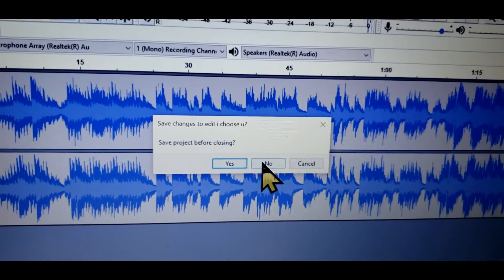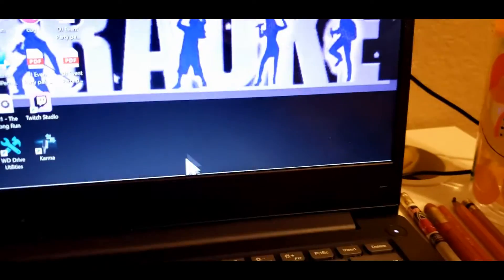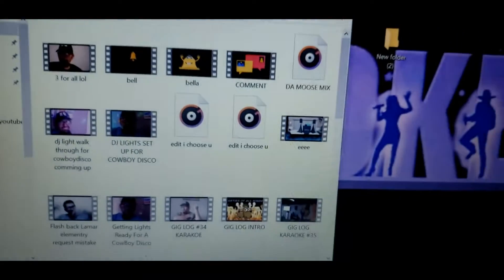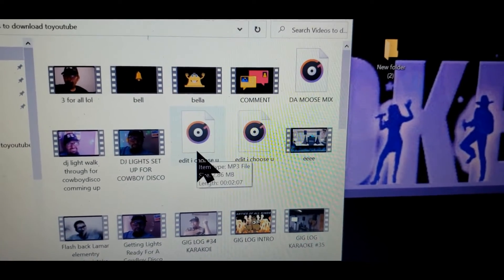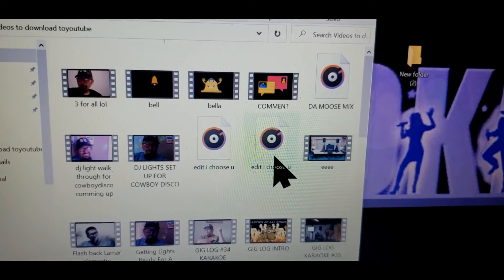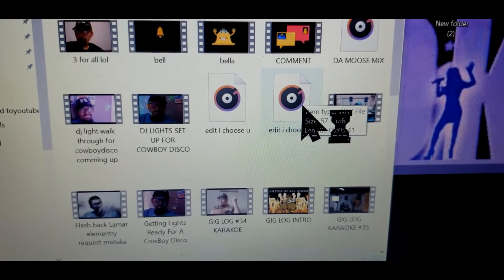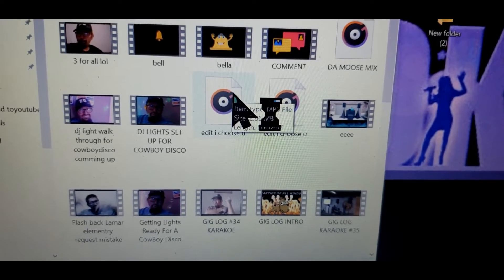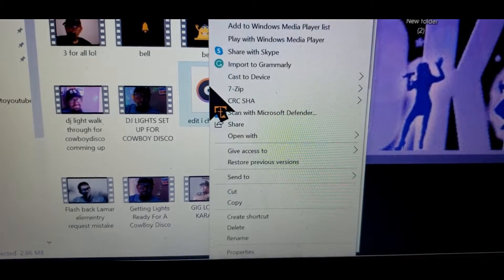I'm going to close — don't save it here. Now let's go down and show you where it is. It's actually down here: 'Videos to download to YouTube.' And as you can see, edit as usual. Two minutes and seven seconds. Here's the other one — this is five minutes and four seconds. So we're going to take this and put it back in Serato. We're going to copy both files.